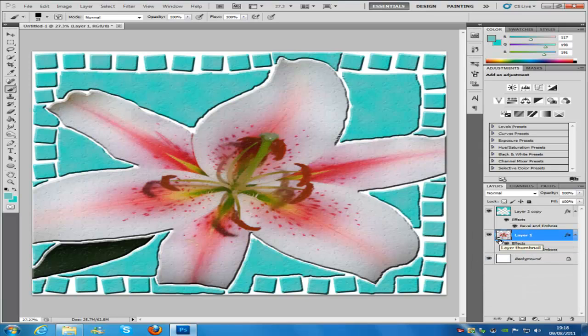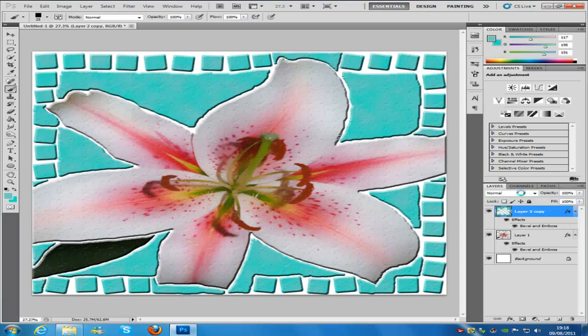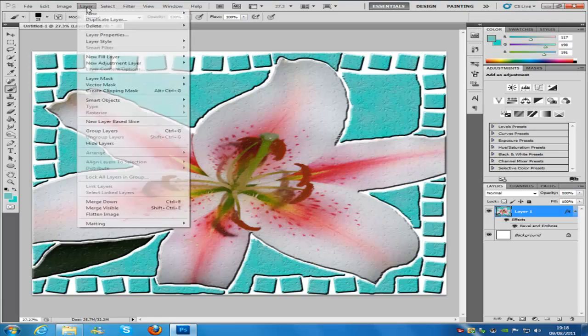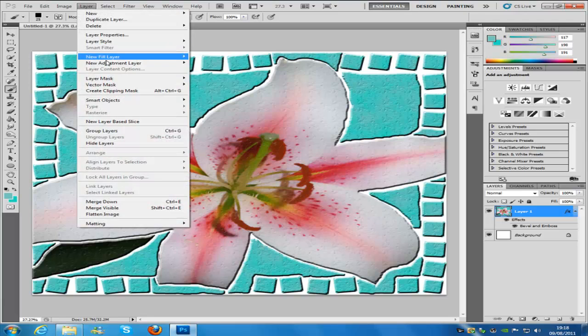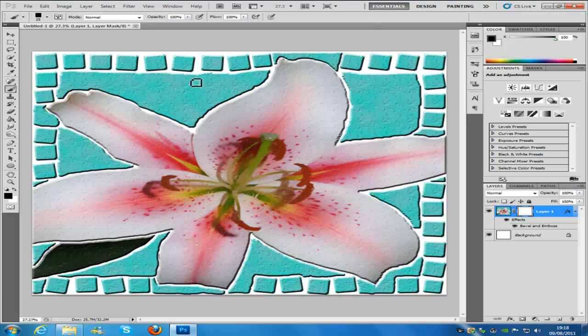Once you have done that, we're going to right click on the top layer and then merge down. Then we're going to go to Layer, Layer Mask, Reveal All.